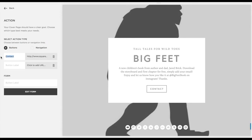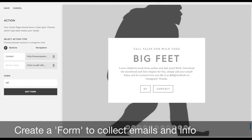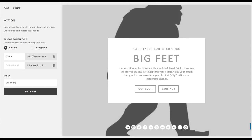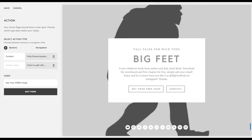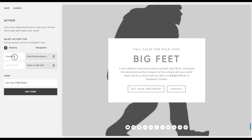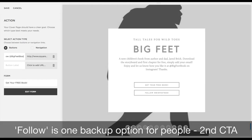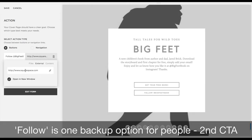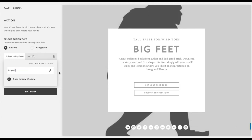Now we get to the call-to-action buttons. What do we want people to do? I think you should only have one call to action. So what we're going to do is create a form — on that form people will get their free download. You really want to use heavy call-to-action terms here so that people can really act on what you want them to do. I'm going to delete that first button. You can do 'follow' and type in any website address you want people to follow you on, but we really want the first one to be 'get your free download.'